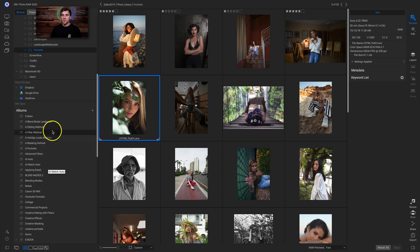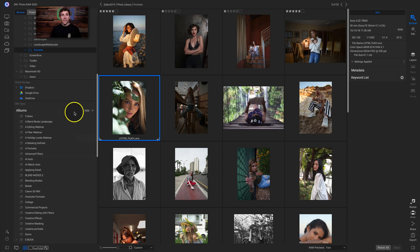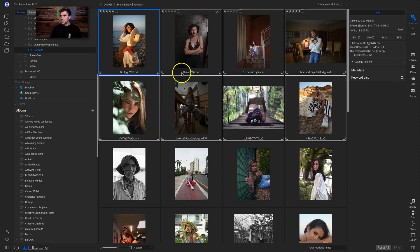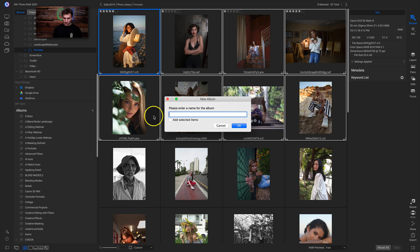I typically use albums for adding photos into webinar presentations, photo projects, and things like that. To create an album, I like to first select the photos I want to add — for example, these eight portraits. Then I head over to the albums pane, click the plus icon, click Create an Album, type in a name like 'portrait faves', and make sure to click 'add selected items' so that when I click OK, it immediately puts those photographs into that album.